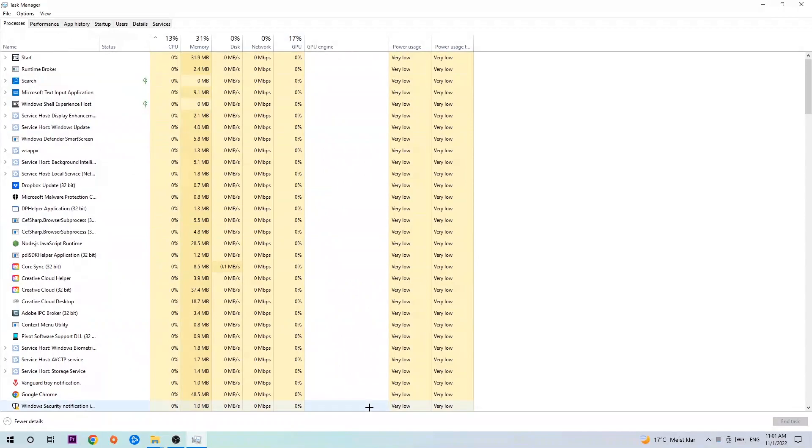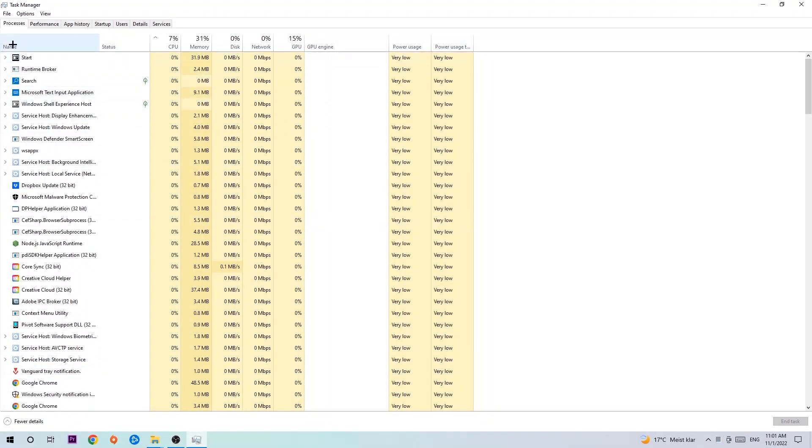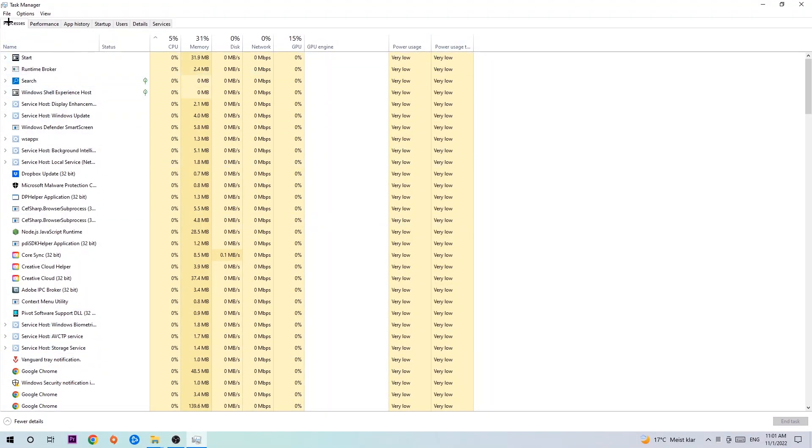The next step is to navigate to the top left corner of your screen, clicking onto Processes. Once you click Processes, I want you to simply end every single task which is currently running and has nothing to do with Windows, obviously.